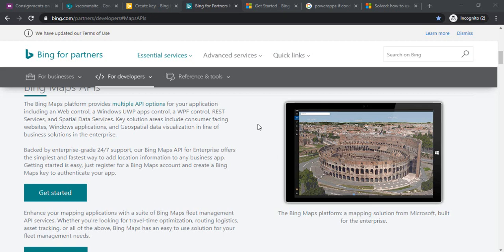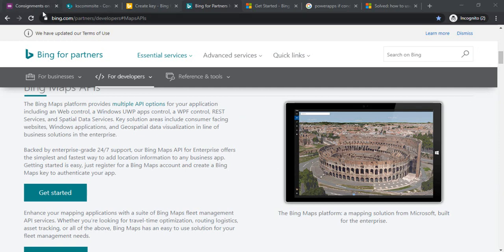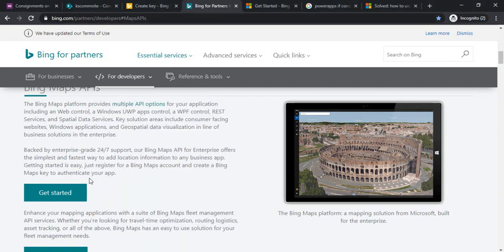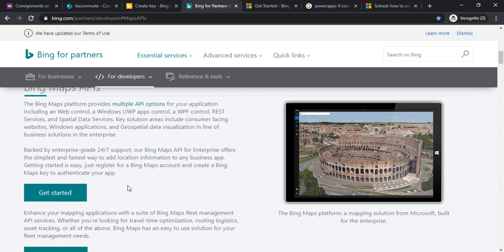Prior to that we have to get the Bing Map API keys generated. For that you have to go to bing.com partners developers map APIs. After that you have to click on Get Started, sign in, and provide some information related to your company and project. Once that's done you'll have your APIs generated.